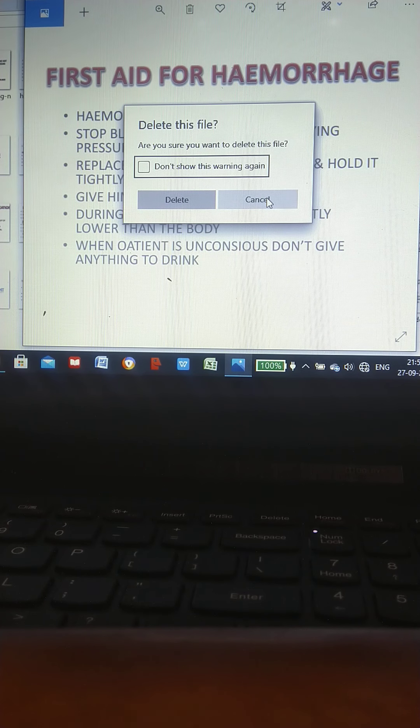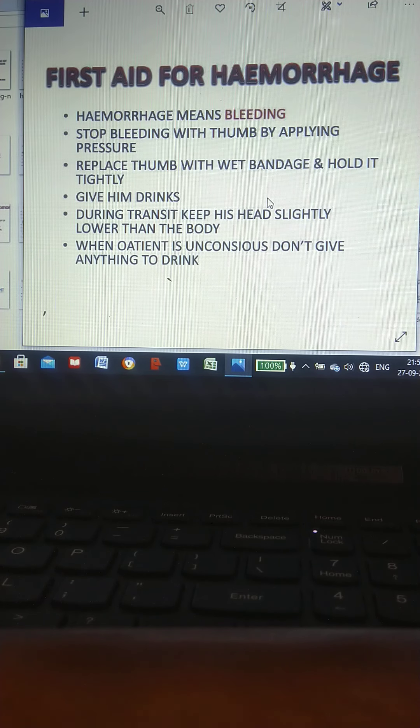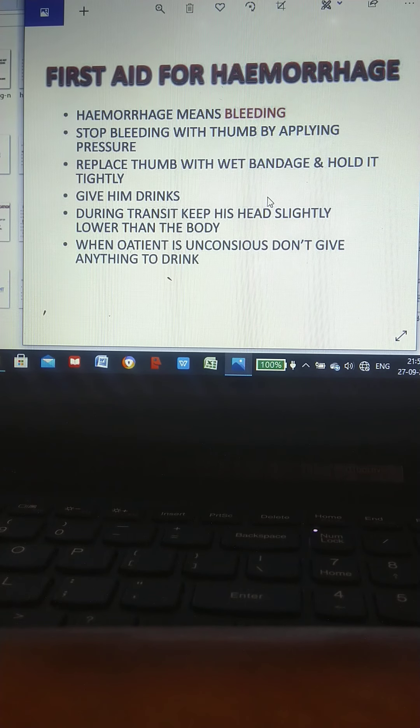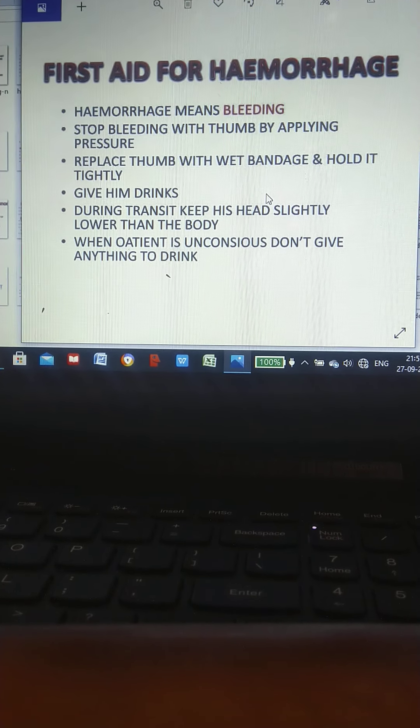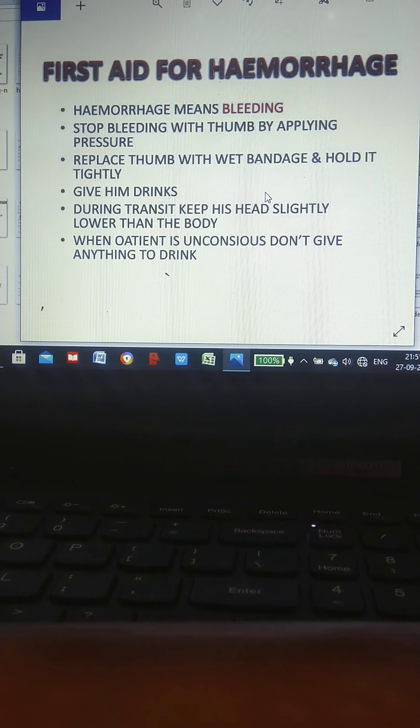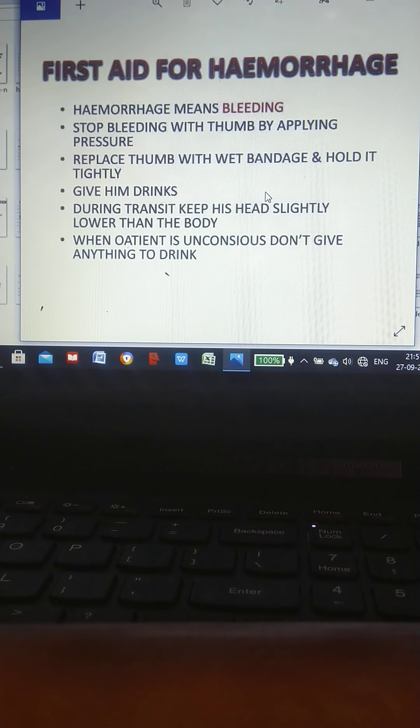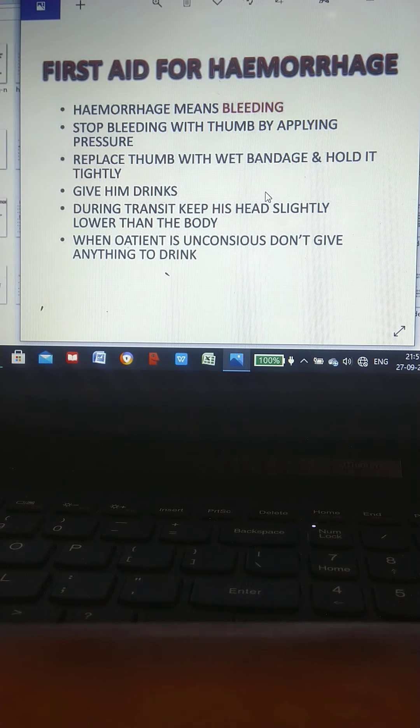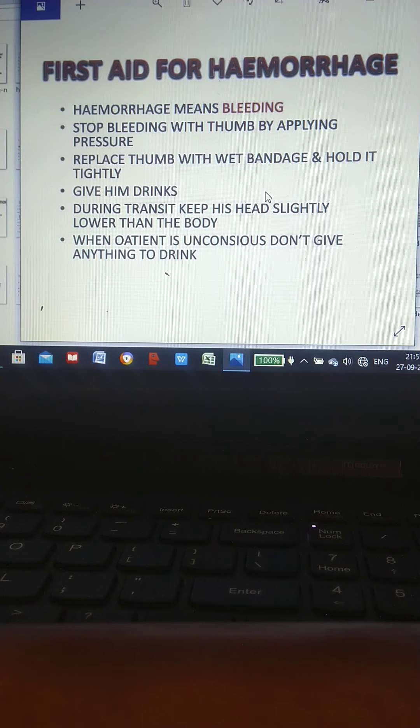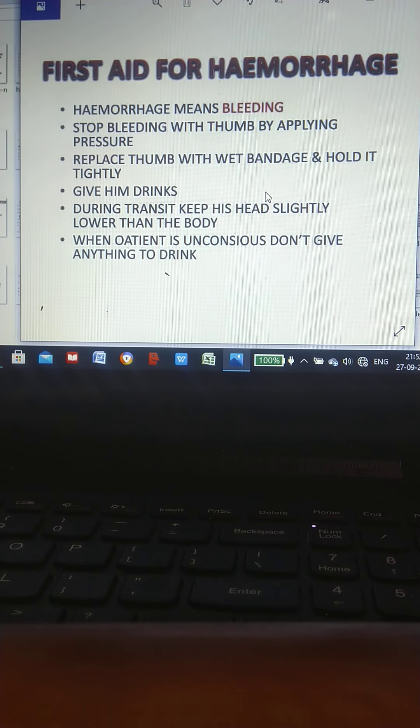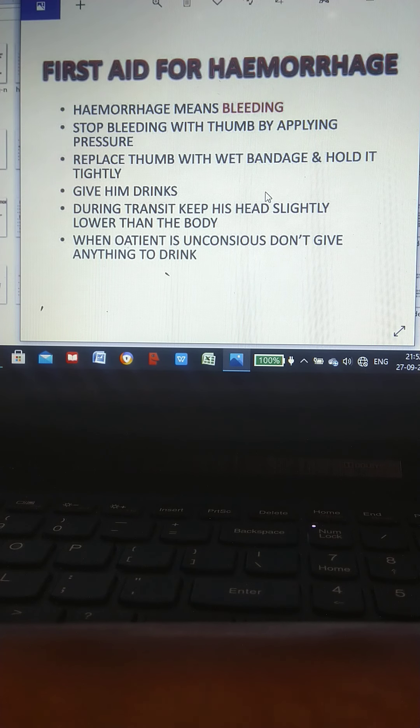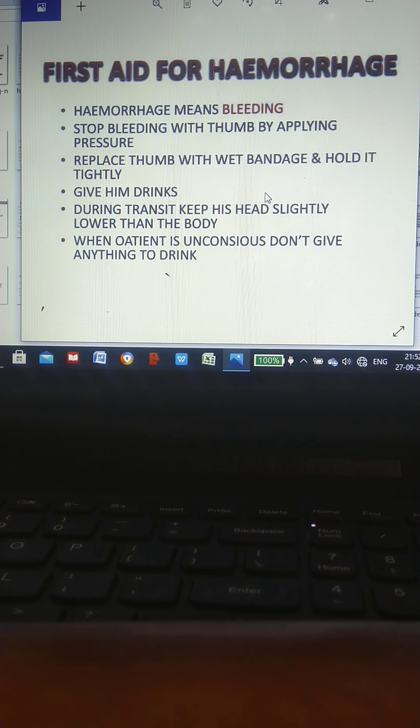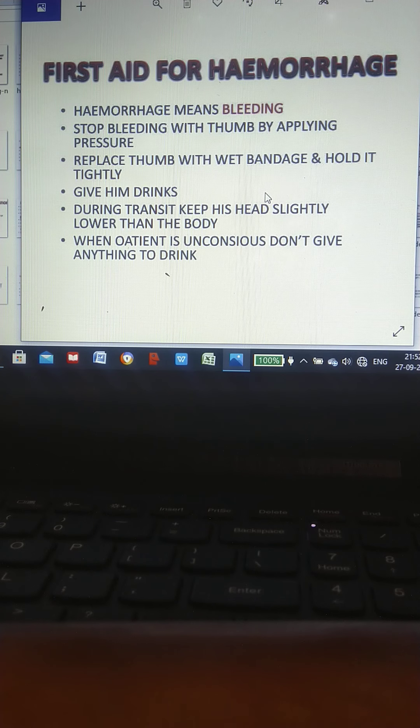First aid for hemorrhage: Hemorrhage means bleeding. Stop bleeding with thumb by applying pressure. Replace thumb with wet bandage and hold it tightly. Give him drinks. During transit, keep his head slightly lower than the body. When patient is unconscious, don't give anything to drink.